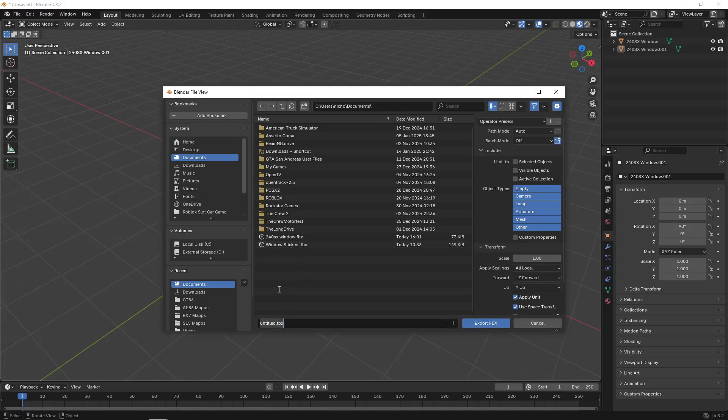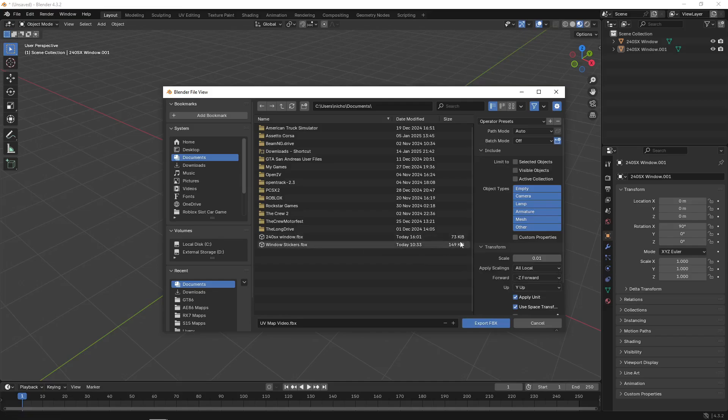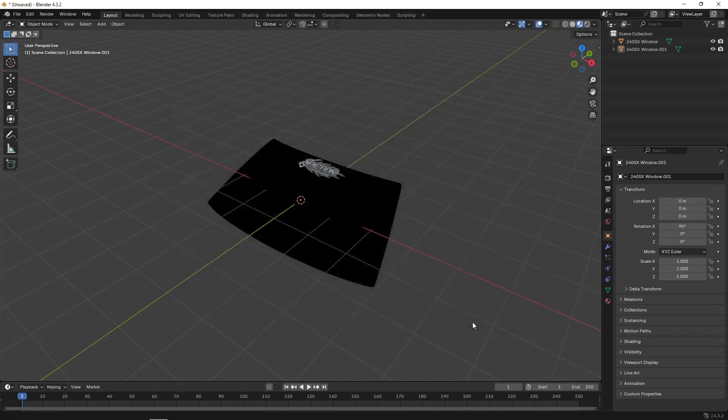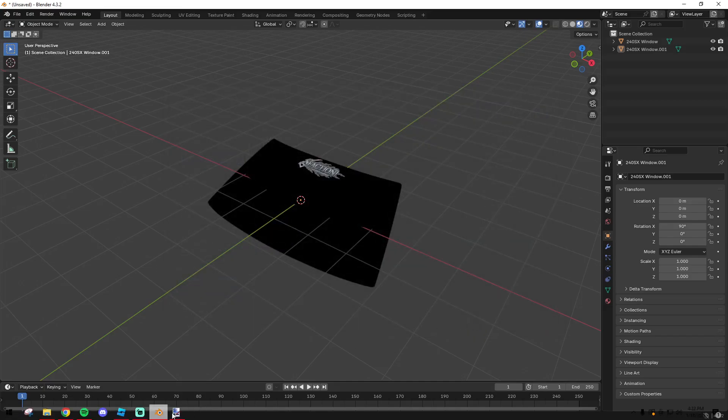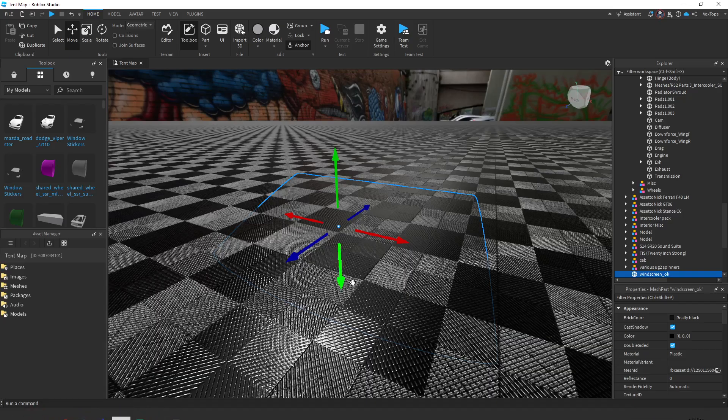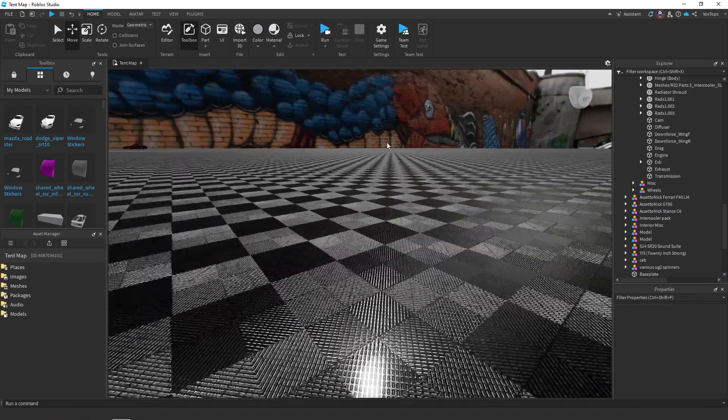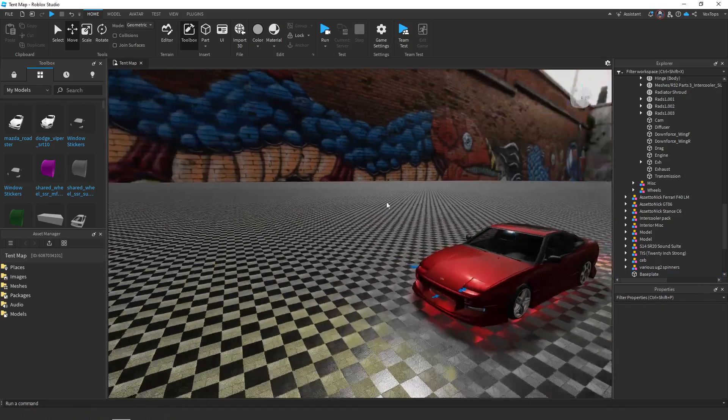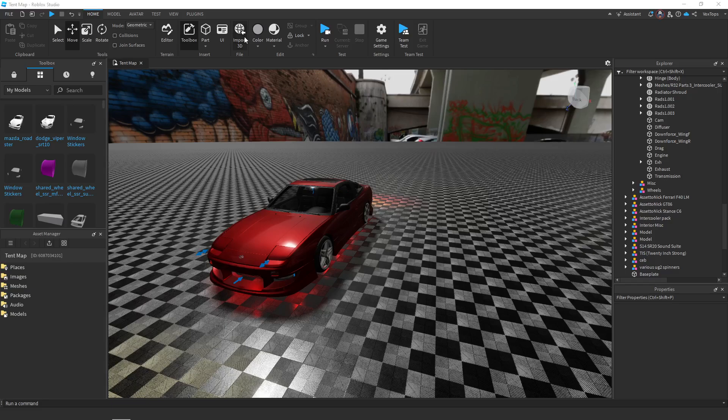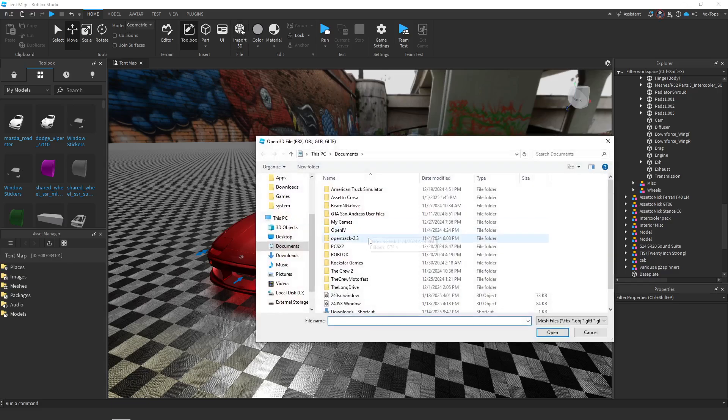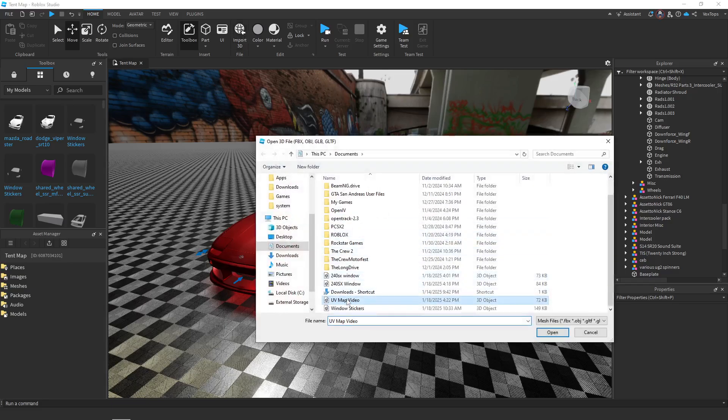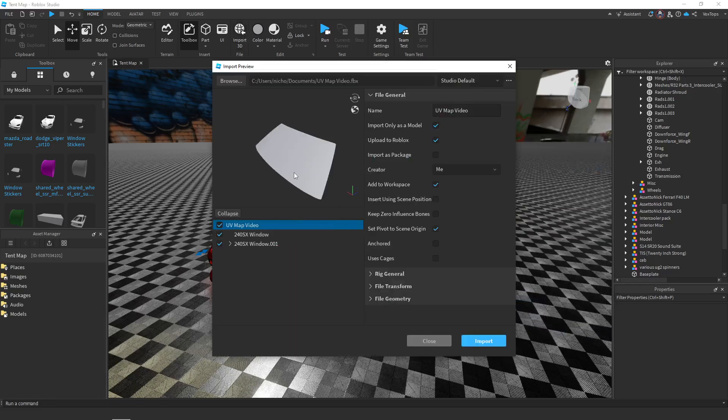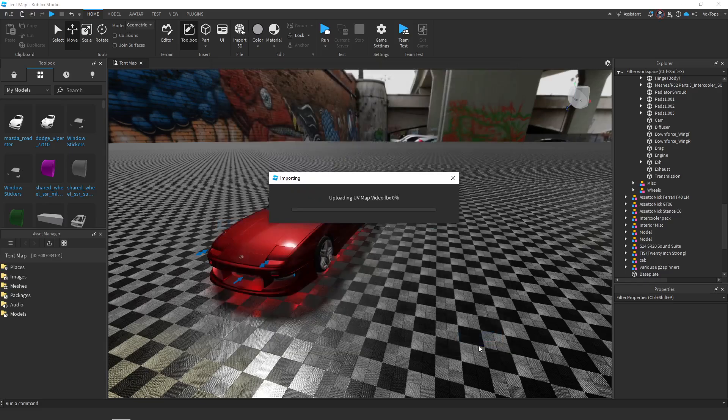Then click file, export, export as a FBX. Export it as whatever you want, doesn't matter what you call it, just make sure you know where it's at. But the one thing, don't mess with anything else except scale - you want to set the scale to 0.01. Then export it. Go back into Studio, import 3D and open the FBX, import it.